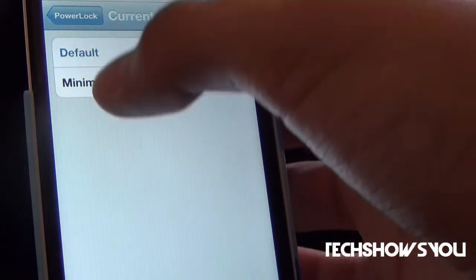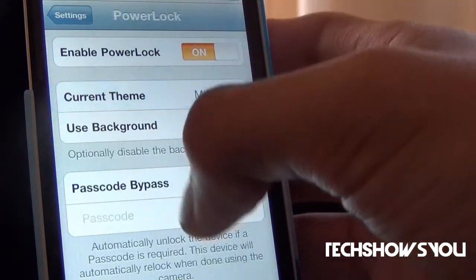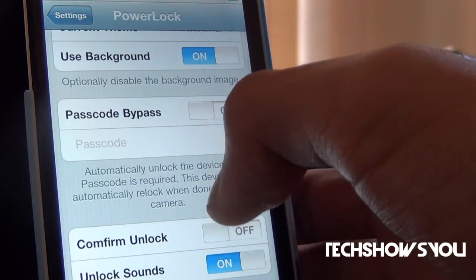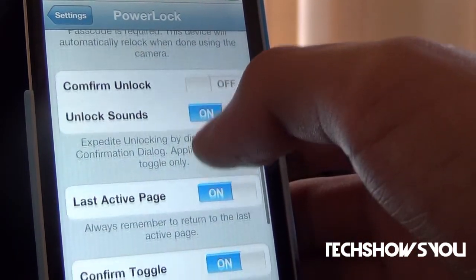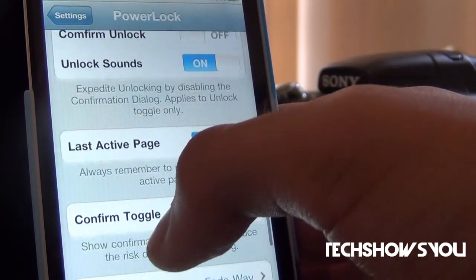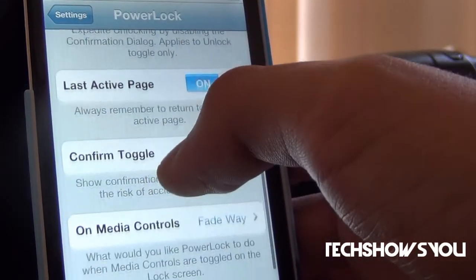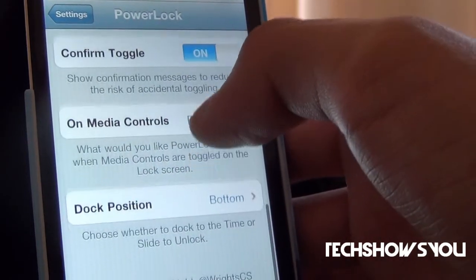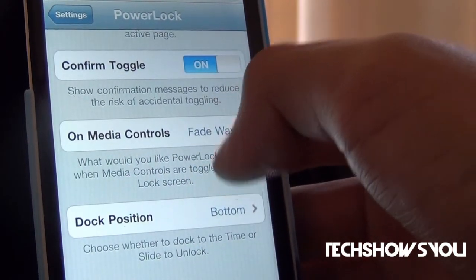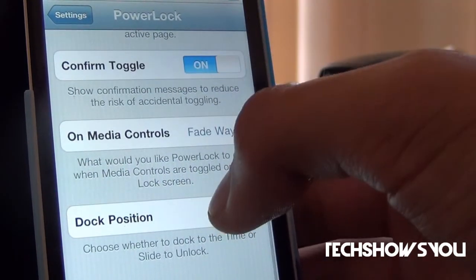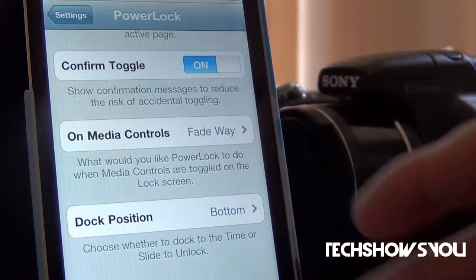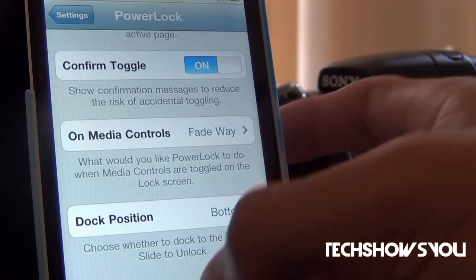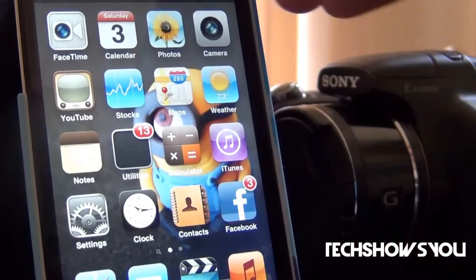You also have the option to use Background, Bypass Code, Confirm Unlock, Lock Sound, Last Active Page, Confirm Toggle, On Media Control, and Fade Away — I have it set to Fade Away. And then Dock Position — I have it set to Bottom, but you can set it to Top as well. So that is basically all there is to the tweak.